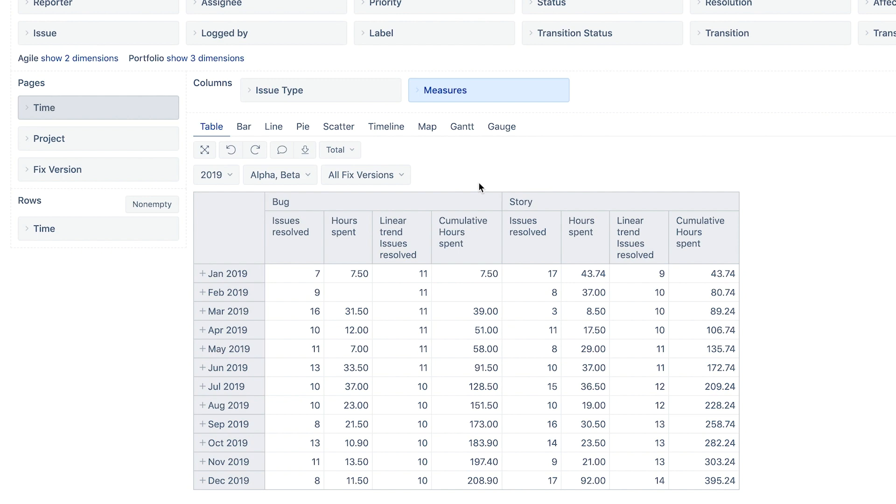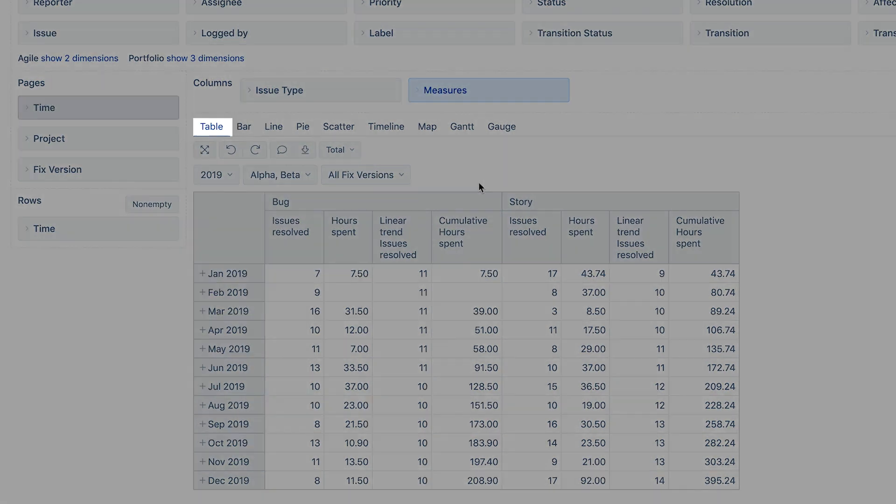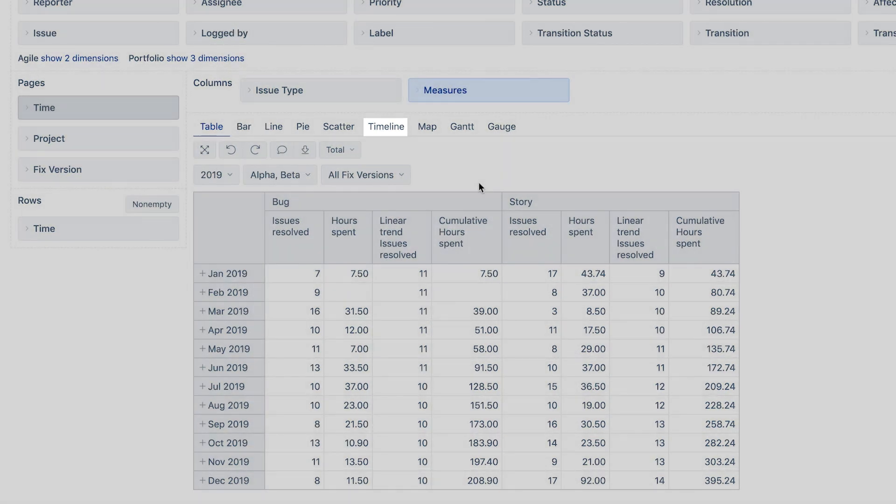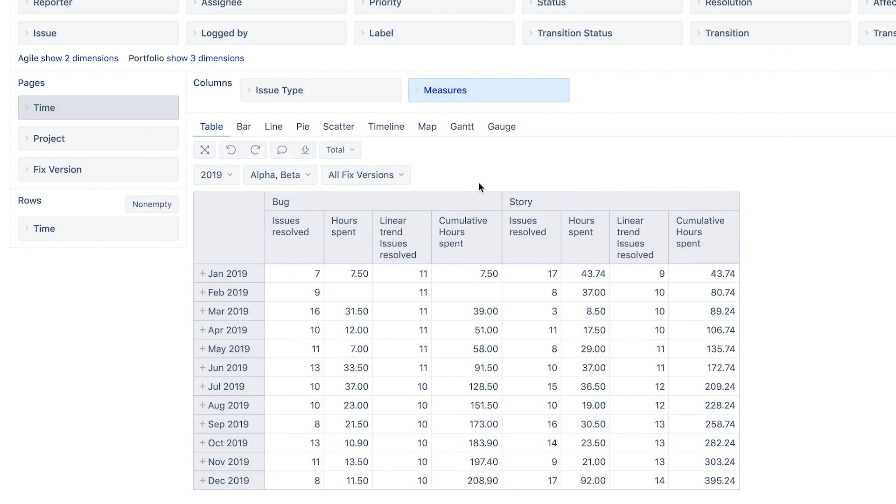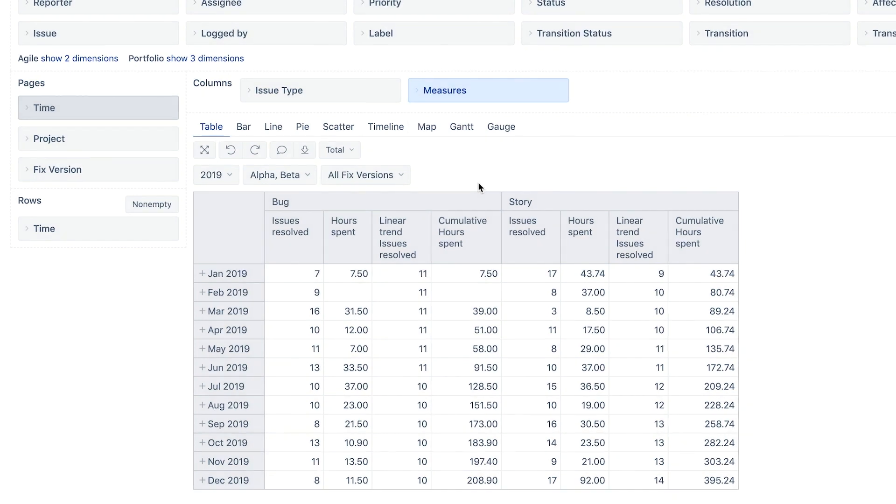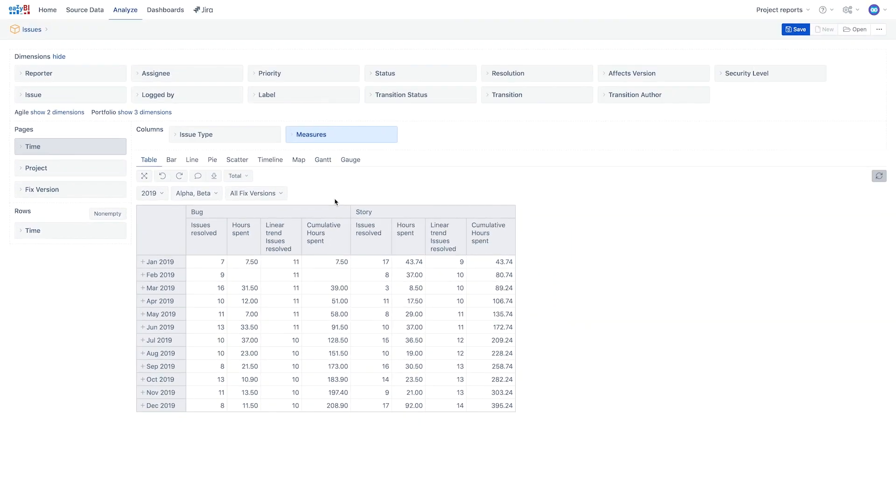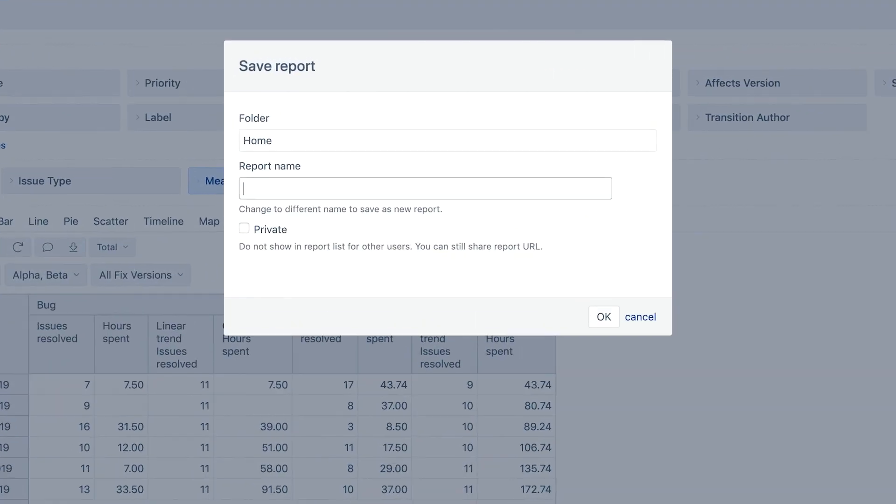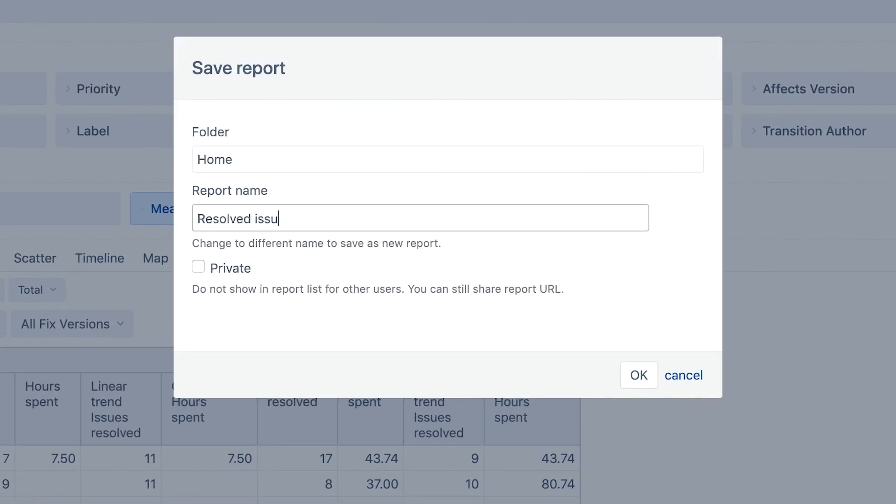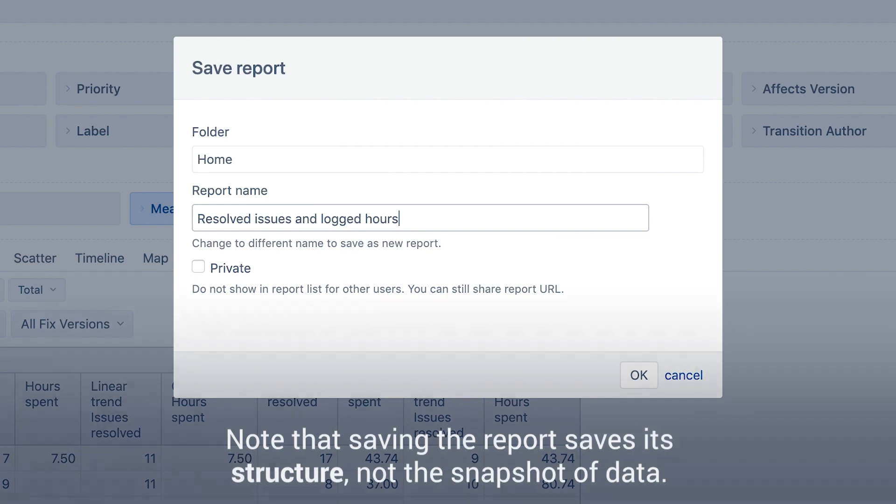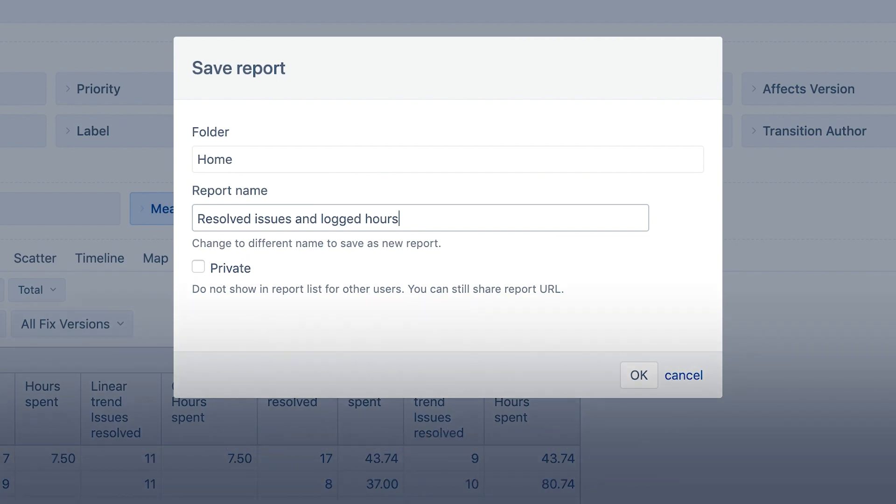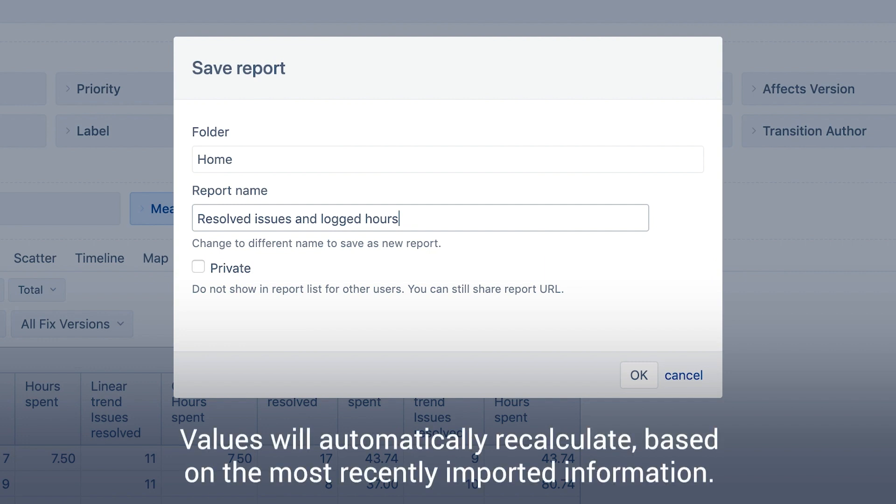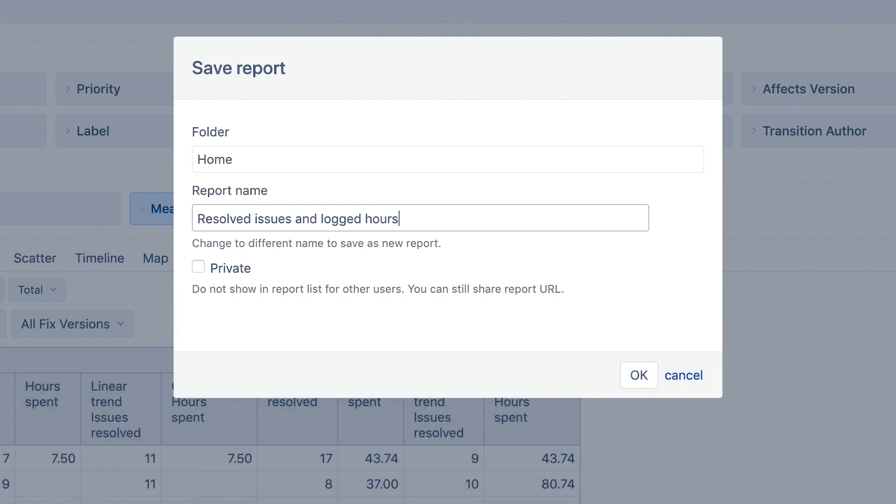Depending on the report, it may be better displayed as a table or a chart. A timeline chart based on this table will be created in the next video. For now, remember to save the report to the home folder or another specified location. Note that saving the report saves its structure, not the snapshot of data. When the report is open, the values will automatically recalculate based on the most recently imported information.